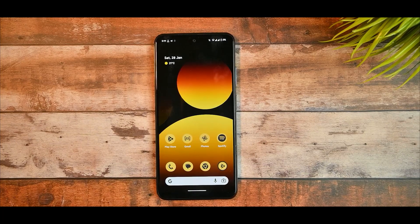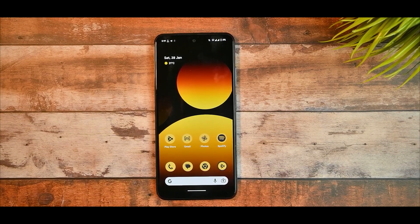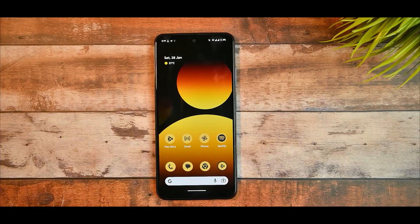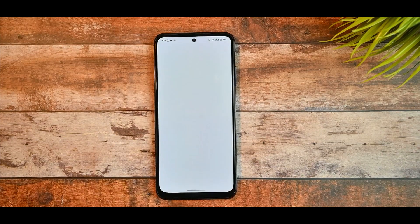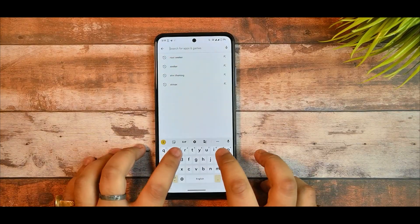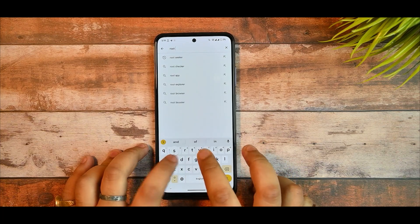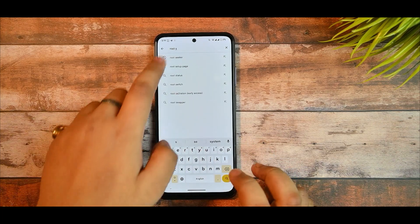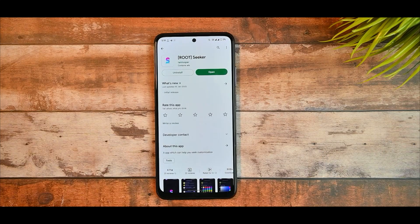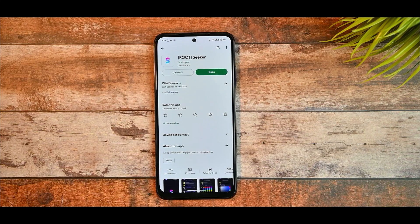If you want to completely customize your Android 13 theming, you just need to install one application known as Root Seeker - you can find it on the Play Store. It will not work if you don't have Magisk pre-enabled. I will be making a detailed installation guide for 2023 on how to install Magisk or root your device.